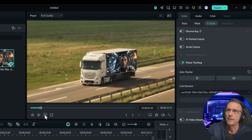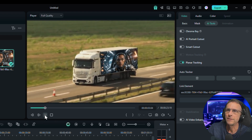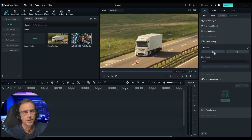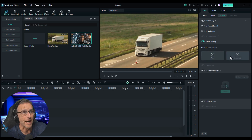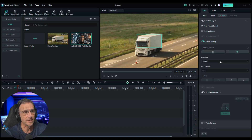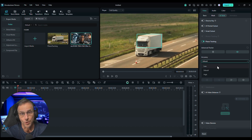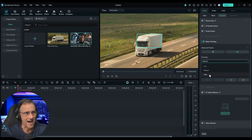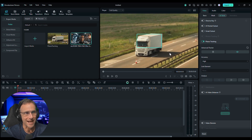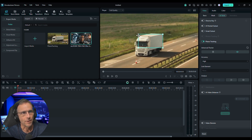Then we click play and watch the tracking. 'I'm not going to lie to you as much as I'd like to.' So now let's clear that tracker and start over with the advanced mode to see the difference. Now we have the accuracy level that we can choose between: low, default, and high.